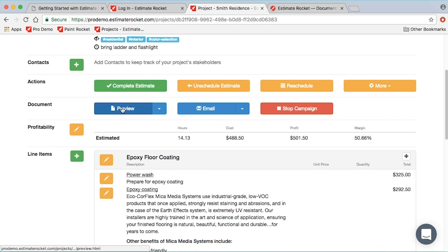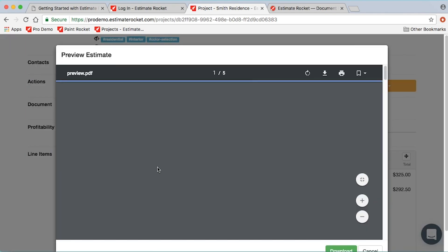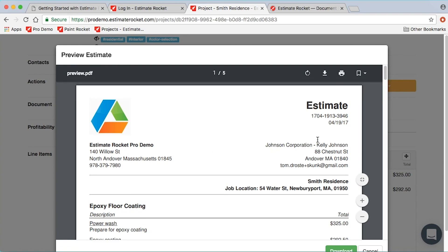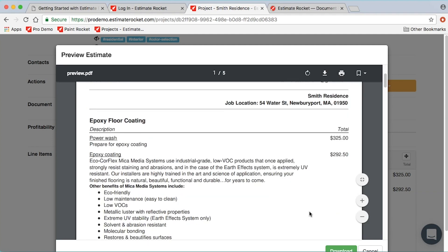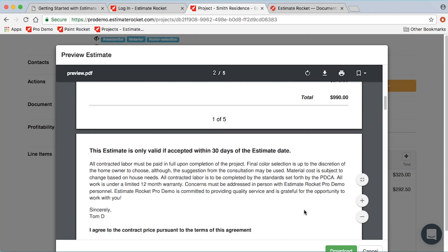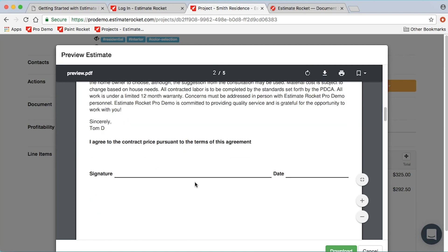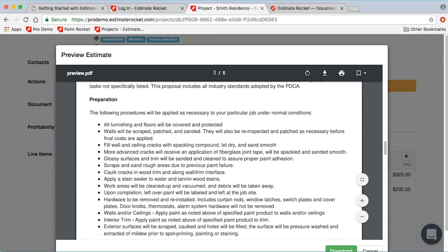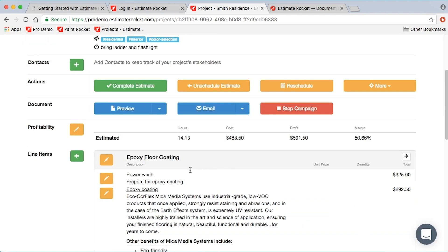The next step is to preview the project to see how it looks. The preview shows our information, the client information, our company information on the left, the job name — Smith residence — and the job location address. It then shows all our line item information, a grand total, terms and conditions, a signature line and contract, and if photos were uploaded to the project, those would appear as well.